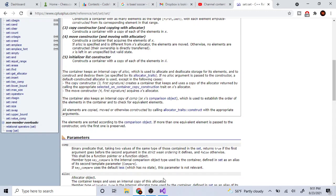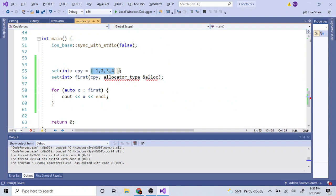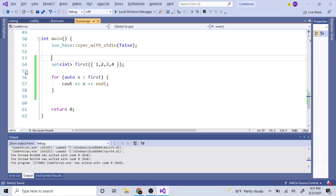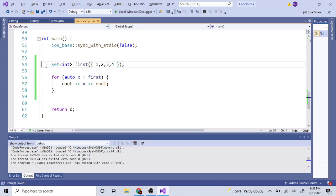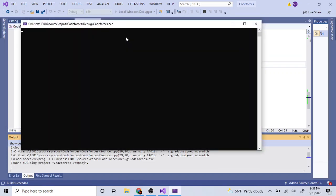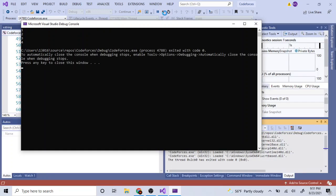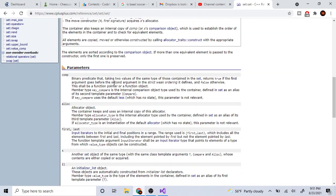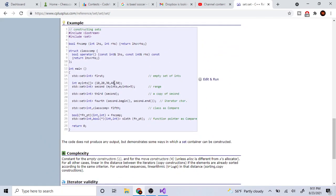Another constructor is the initializer list constructor. You just use braces with the values you want, and it will automatically create your set. For example, `set<int> first = {1, 2, 3, 4}` — run it and you get one, two, three, four. That covers all we need to know about constructors.